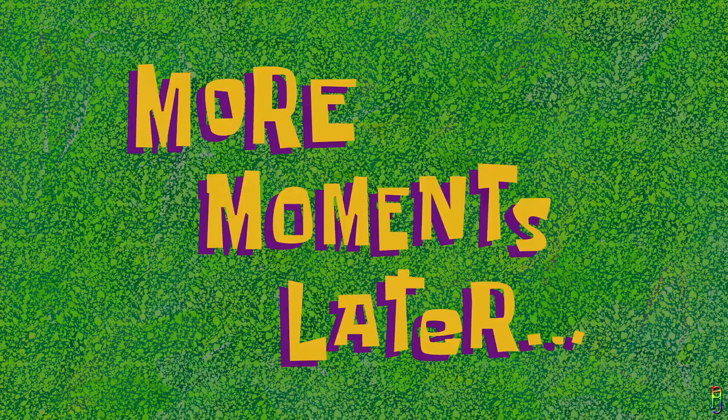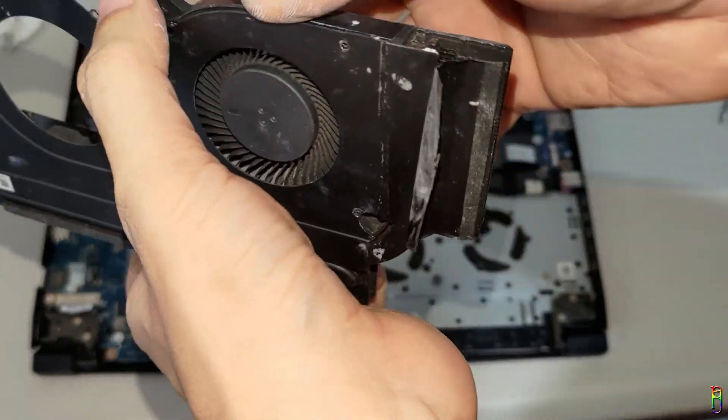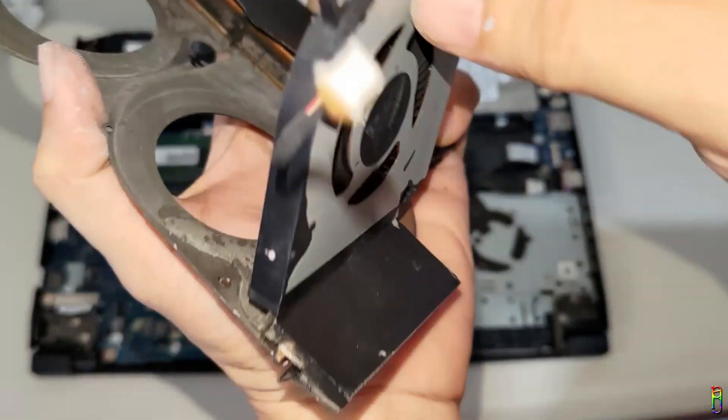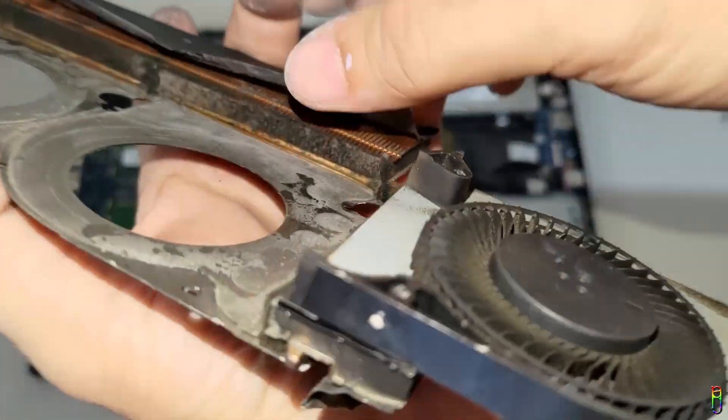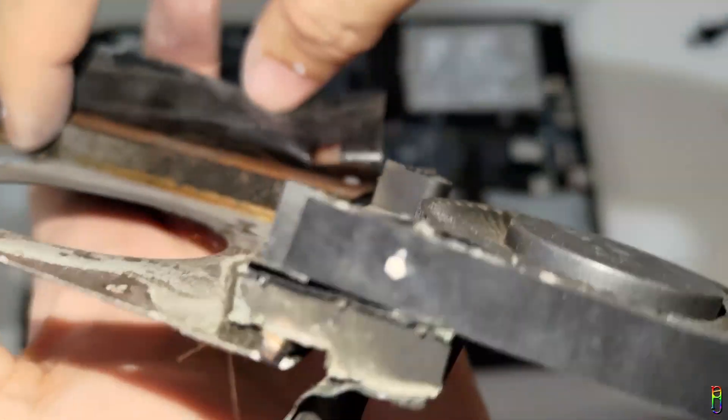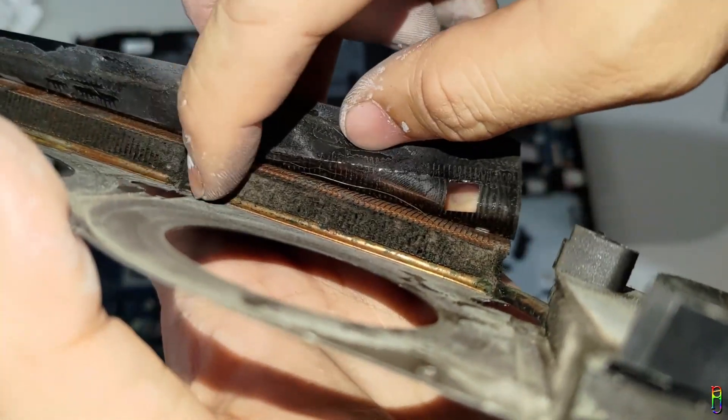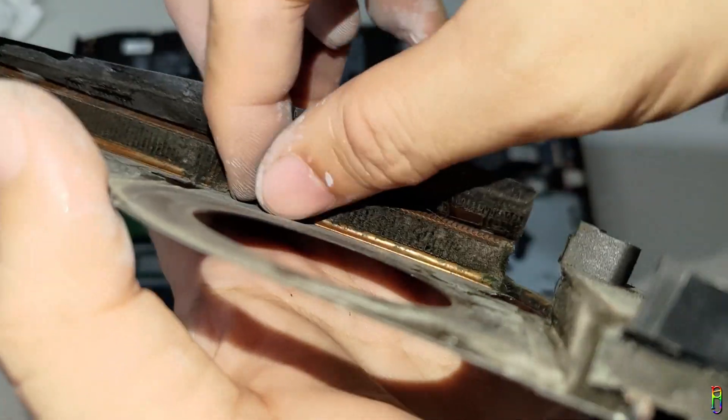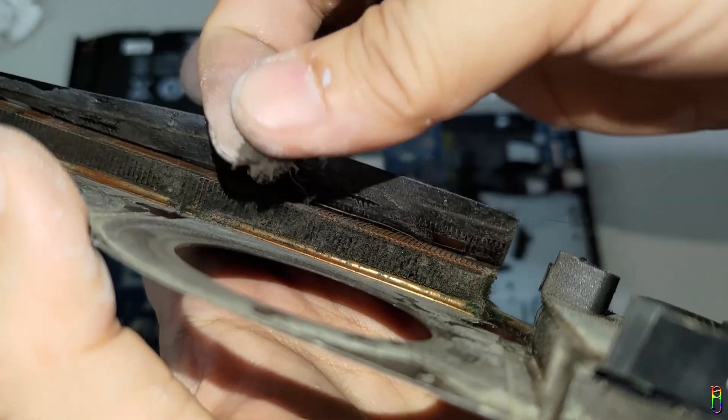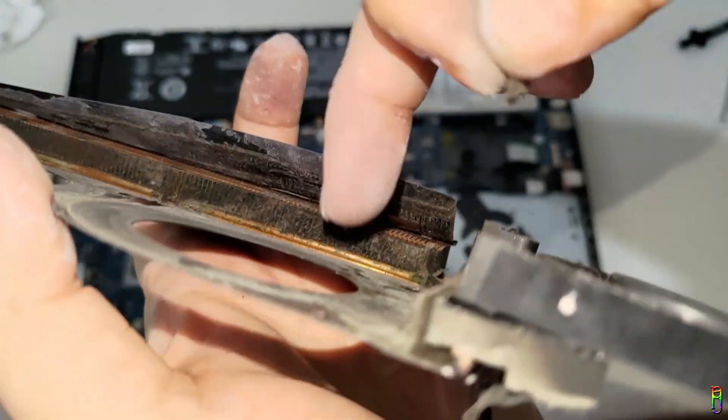More moments later. Here we go. This grill is disgusting. There's even more gunk here than the other side. See here, by just using my fingers, I can literally pick up the gunk.